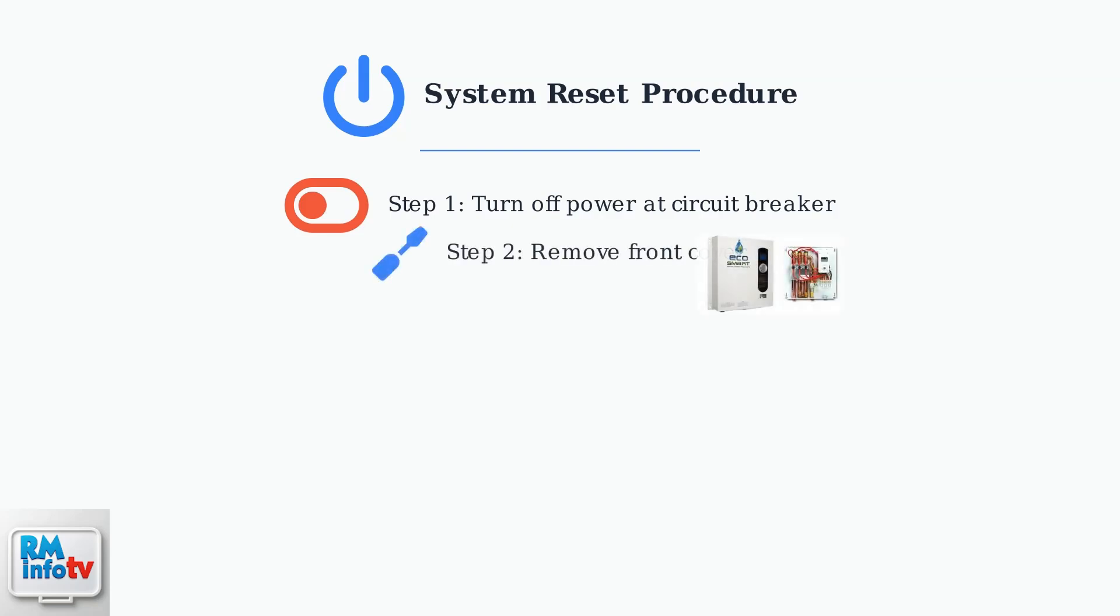Step two, remove the front cover of your EcoSmart water heater. You may need a screwdriver for this. The reset button is typically located near the thermostat on the left side of the unit.